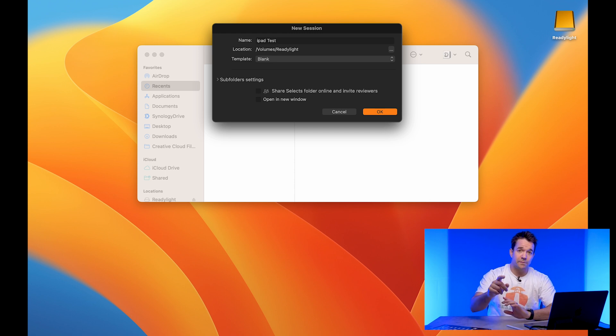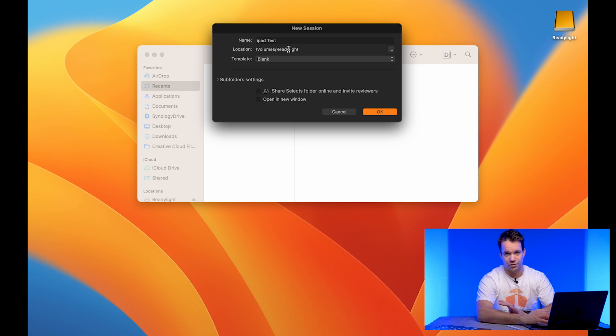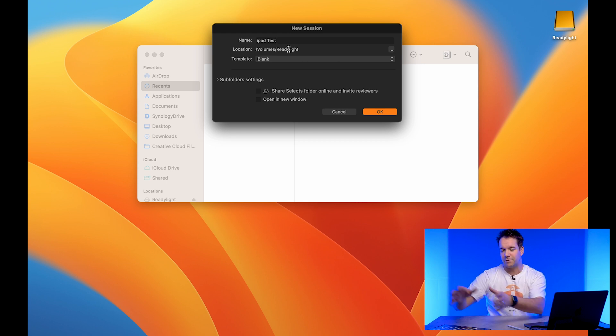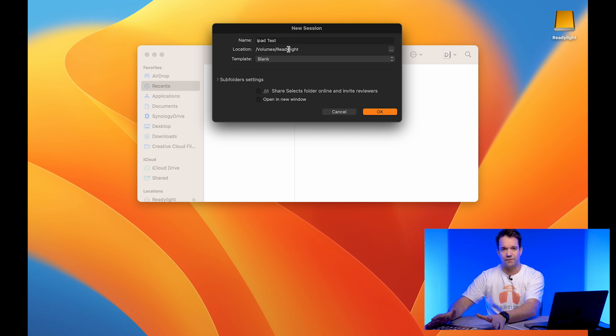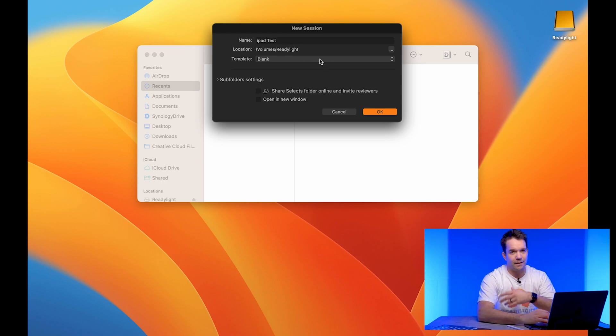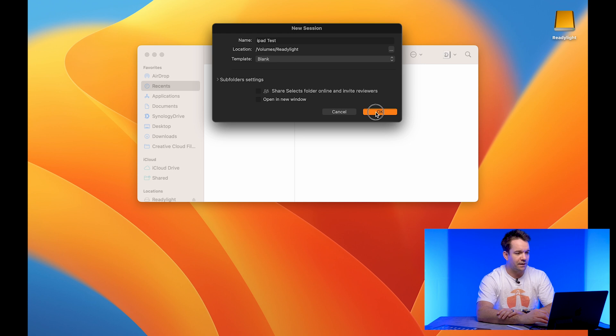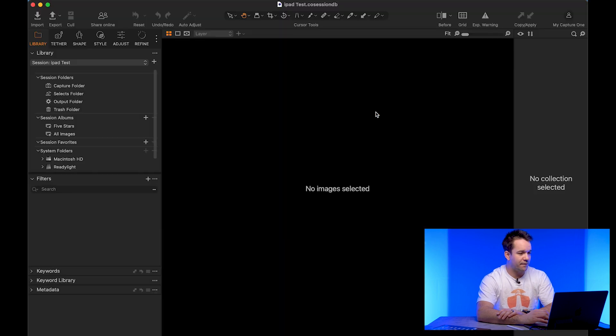And one thing that's important with this is I want to save this to an external drive because that drive is then going to be plugged in and that's how I'm going to transfer my photos over from the iPad. So I've got it set to volumes ready light. That's just my little one terabyte external drive. So let's go ahead and save that.